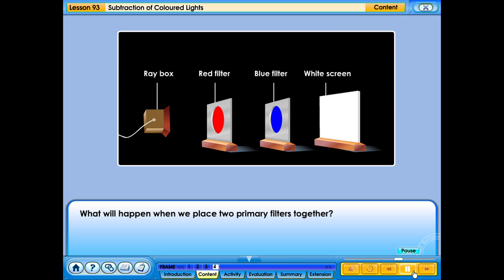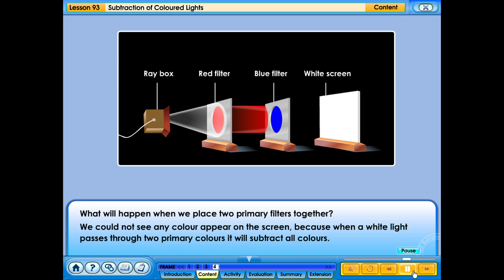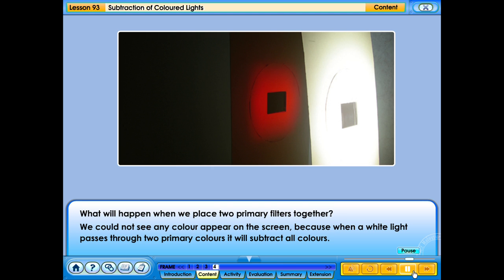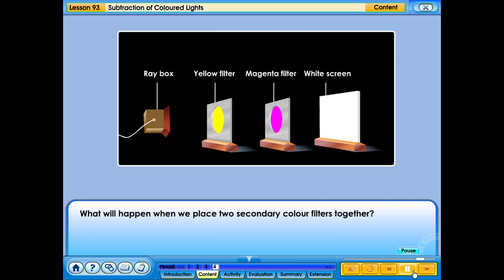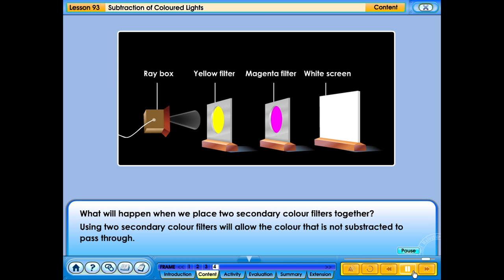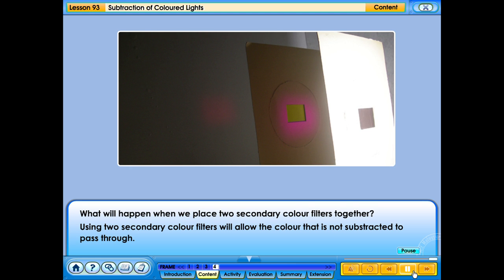What will happen when we place two primary filters together? We could not see any colour appear on the screen, because when white light passes through two primary colour filters, it will subtract all colours. What will happen when we place two secondary colour filters together? Using two secondary colour filters will allow the colour that is not subtracted to pass through.